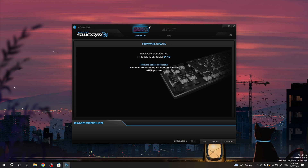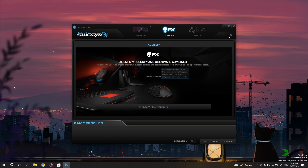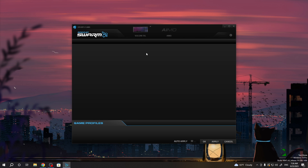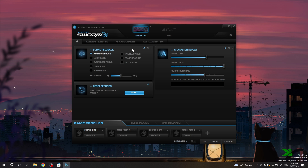You'll be able to modify your keyboard however you like inside this app. Important: please unplug and re-plug your device into the USB port. Here we have all of the settings, and that's it for this video.